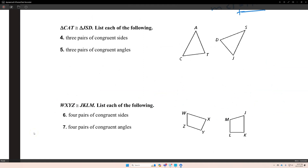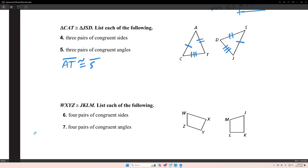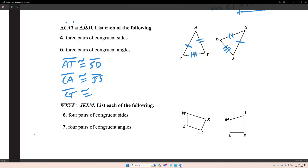Number 4: triangle CAT is congruent to triangle JSW. List each of the following congruent sides. CA is congruent to JS. AT is congruent to segment SW. And the last congruent side is CT is congruent to segment JW.